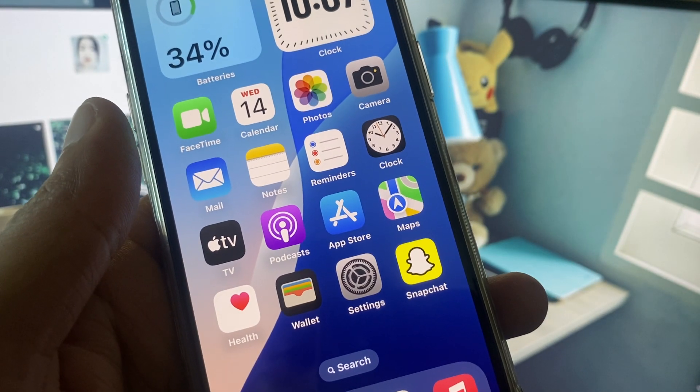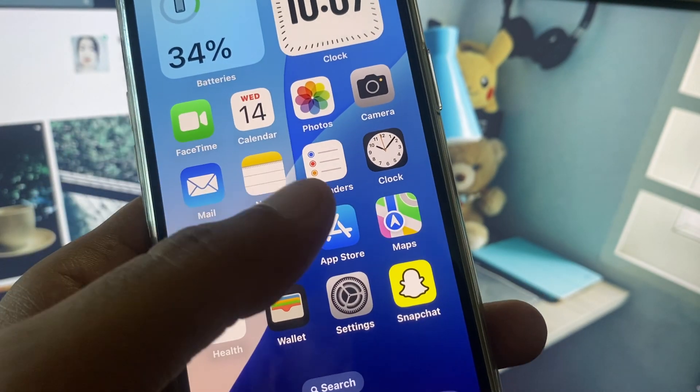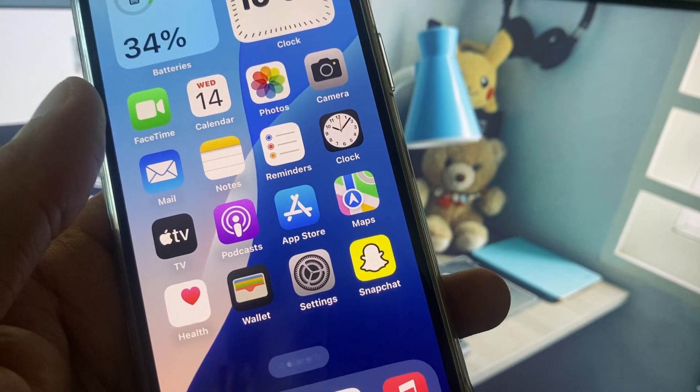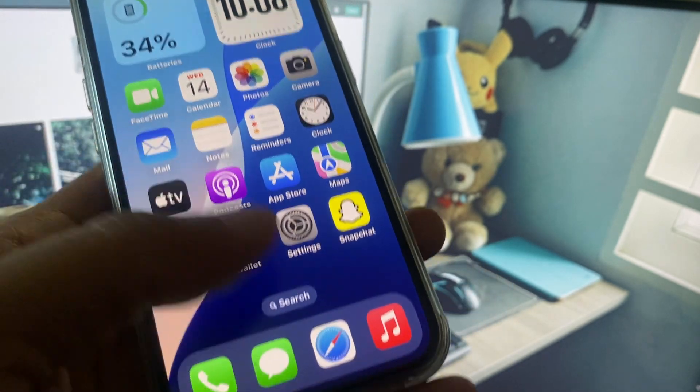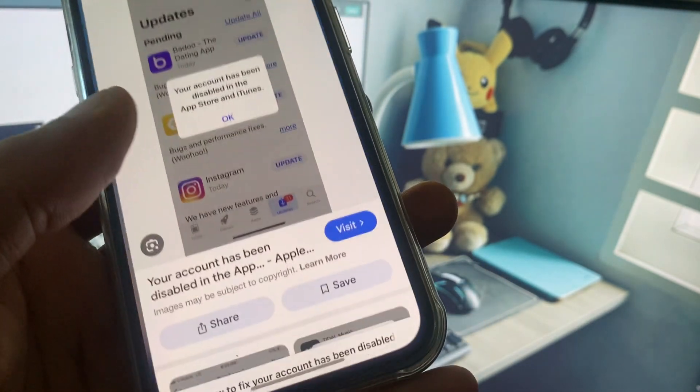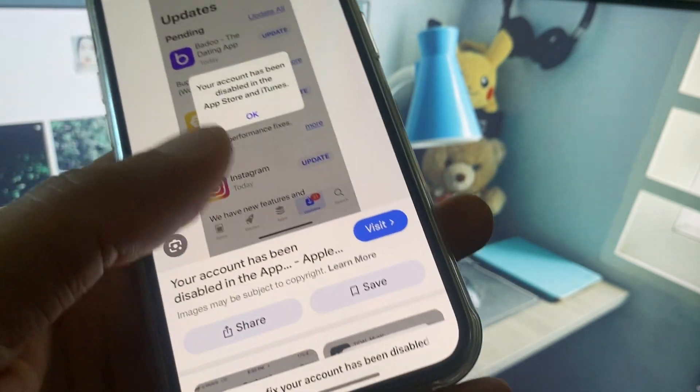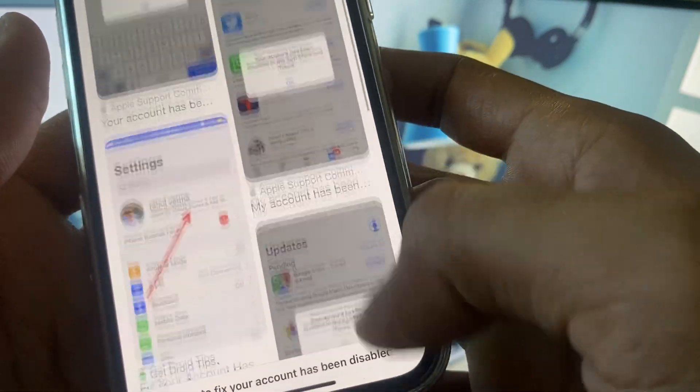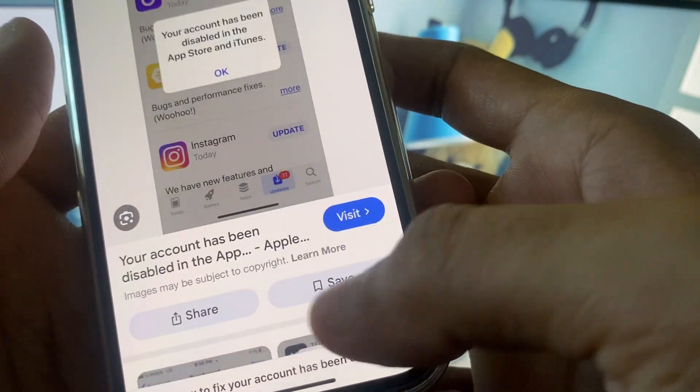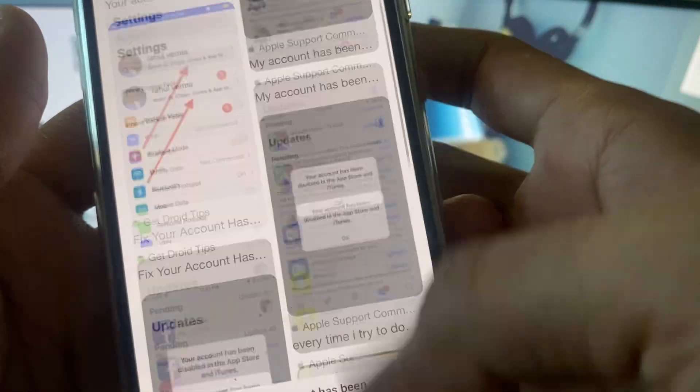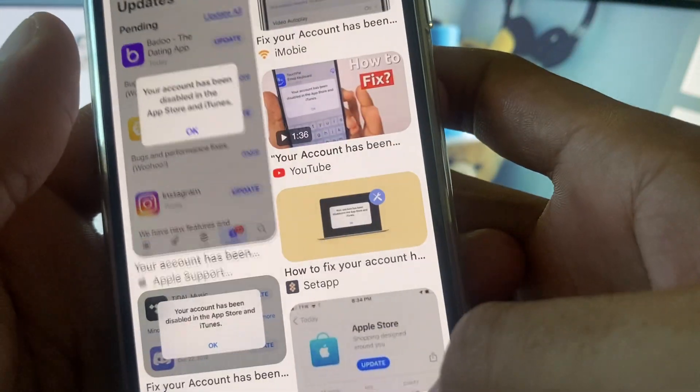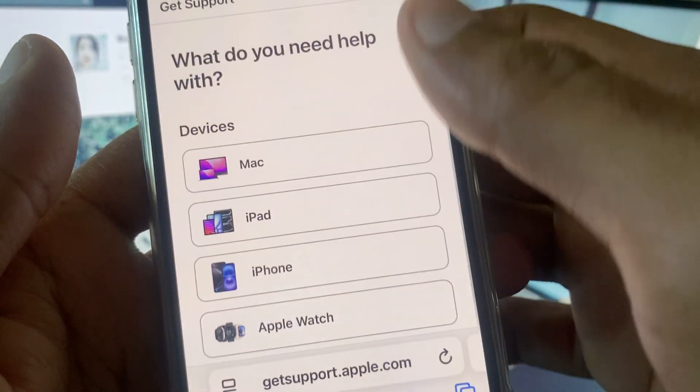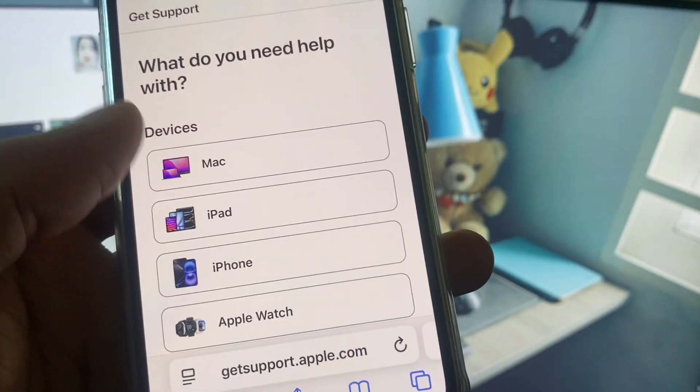After doing all these settings, if still not fixed your problem, then you need to open any internet browser. After this, you need to search support.apple.com.